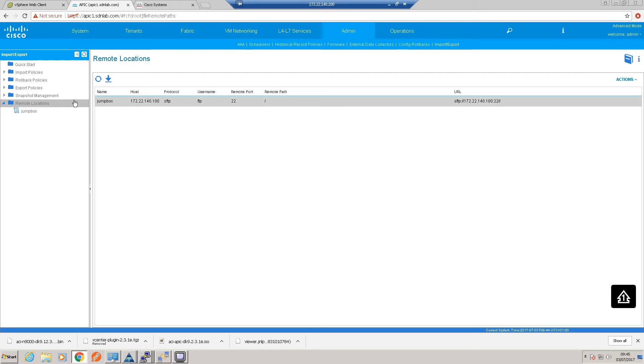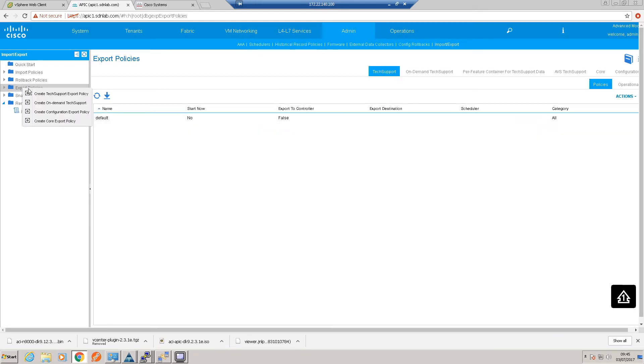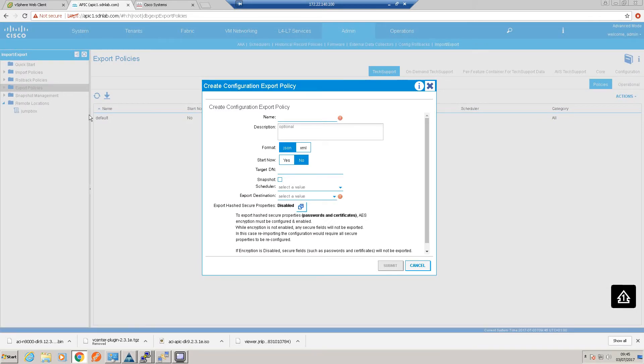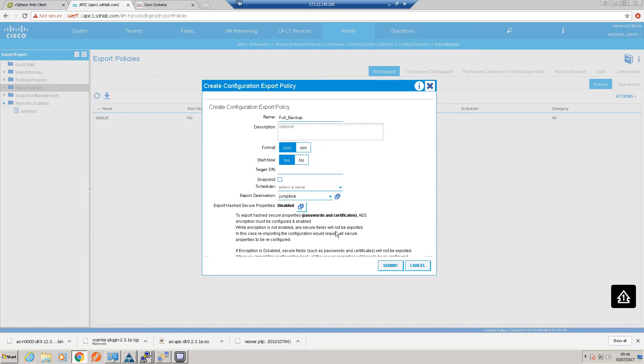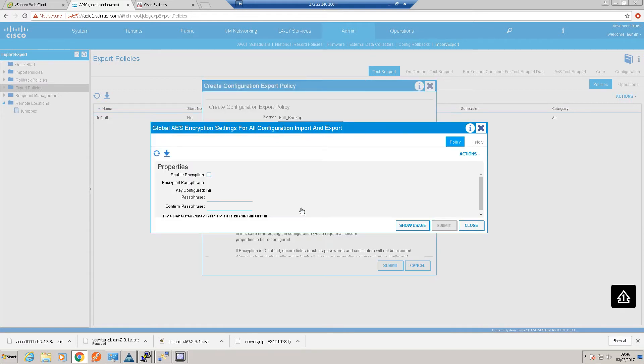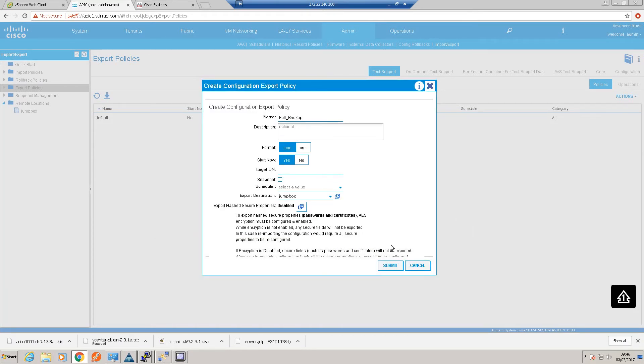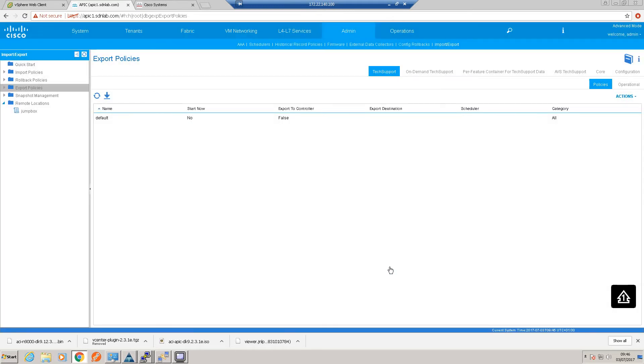IP address here is 172.22.140.100. It's SFTP, remote path is the root, username very cryptically FTP, and FTP password. It's in our default management EPG. Okay, that's done. So I'll go to my export policy and I'm going to create a configuration export policy. I'll call this full backup. I'll have it in JSON format—that's fine. Export destination is our jump box that we've just created. Start now, yep. Okay, so by default the configuration will not be encrypted, so it won't export things like passwords and certificates out. If you wanted that encrypted, you could create an encryption policy, turn that on, put a password phrase in there. But for my purposes, that's fine, so I shall submit that.